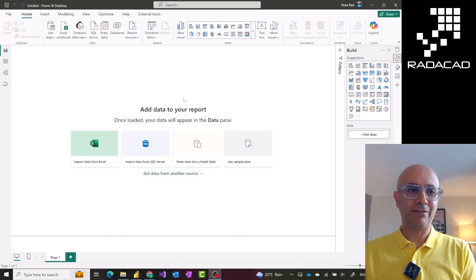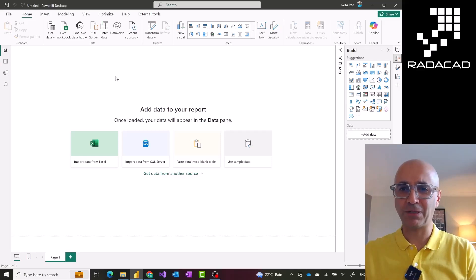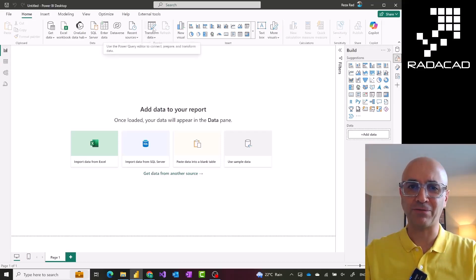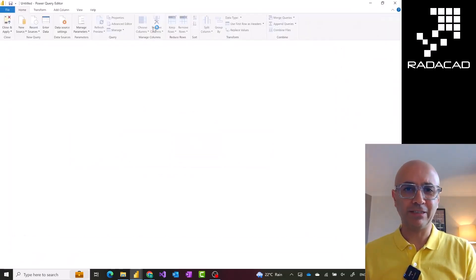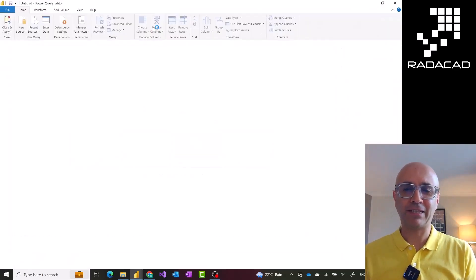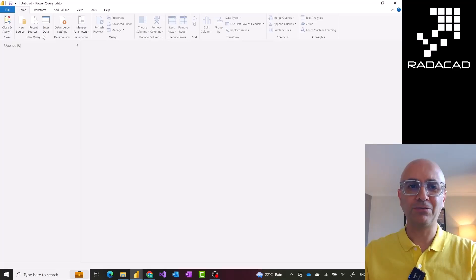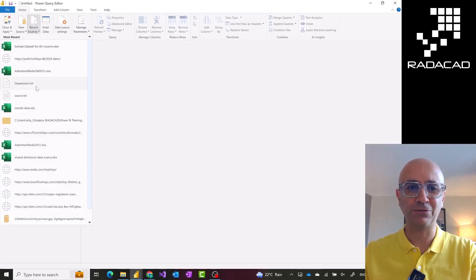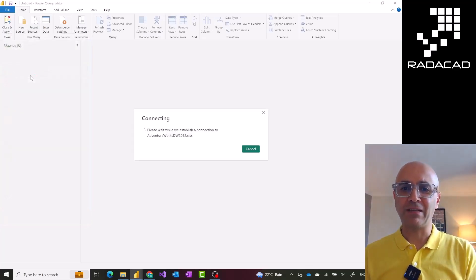As you see in my screen I have a Power BI Desktop window, and M scripting is part of Power Query, so I'll go to Transform Data which opens the Power Query editor window. I don't have any data sources or transformations available at the moment. I'll bring a sample data source just to show you what this looks like in terms of transformation, then we'll go and talk about the M scripting language behind the scene.